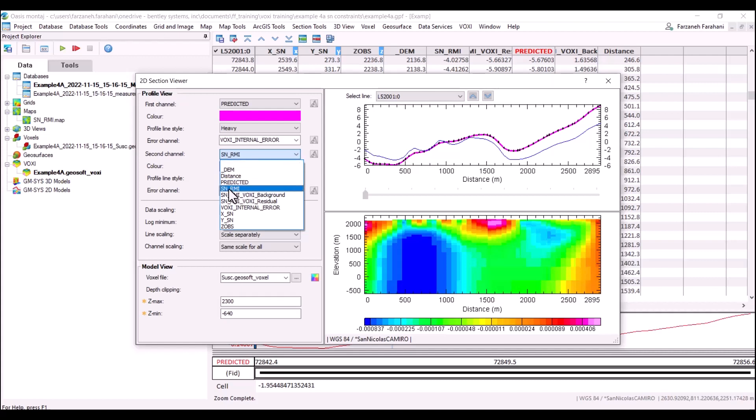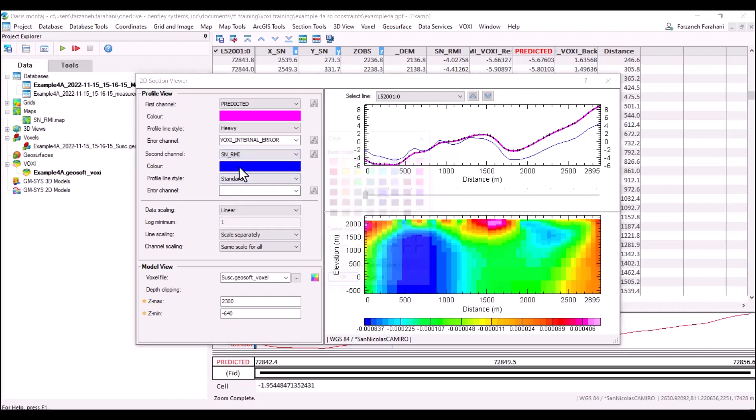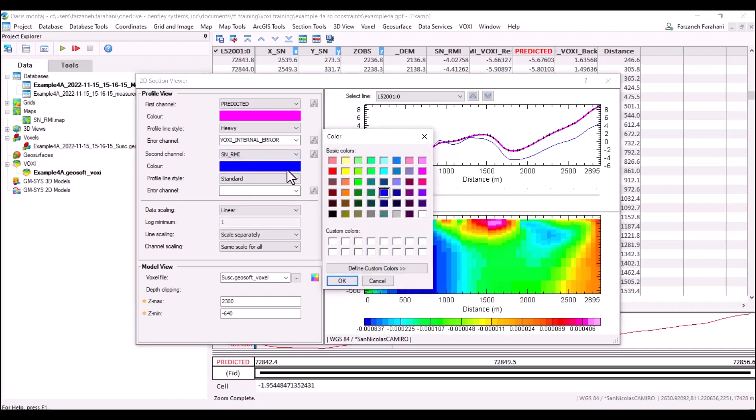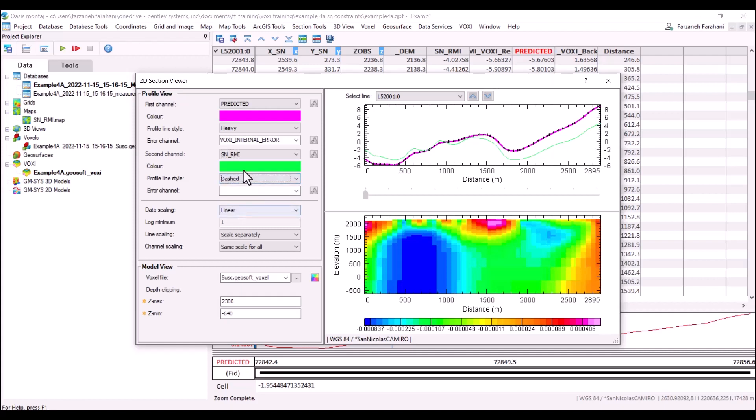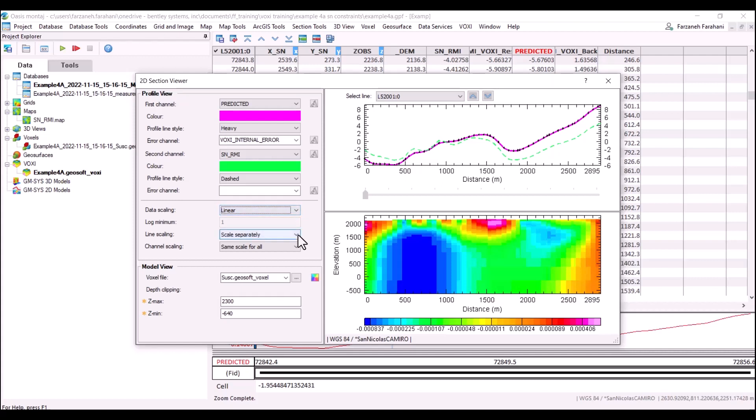Here I have connected to my RMI data and I'm displaying it right now in blue. I can change it to green. For the profile line style, for this one I'm going to use dashed and we have the option to change the data scaling. I'm choosing linear here and also we can change the line scaling from scale separately to same scale for all profiles or same dynamic range centered.